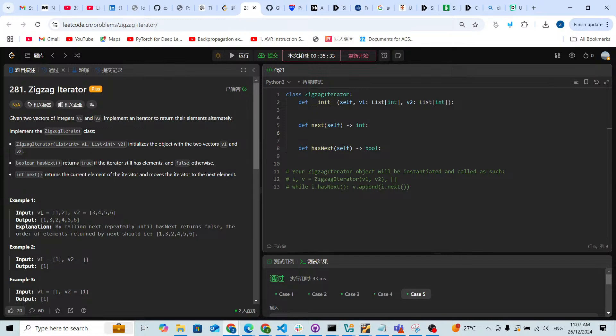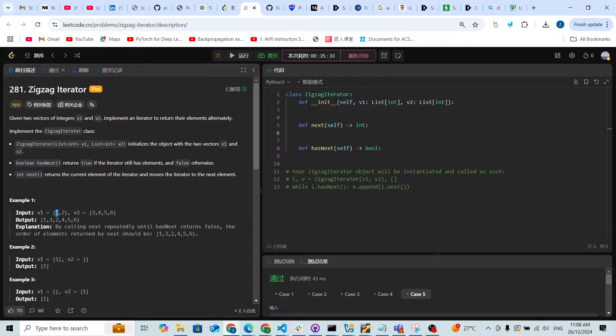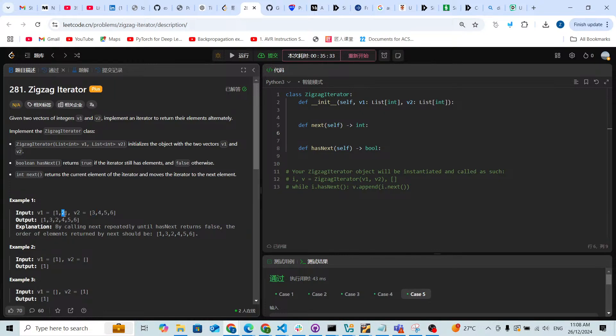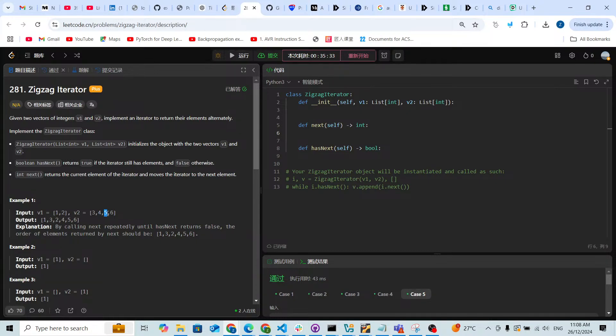For the first time we're gonna have a next, it's gonna be the first element inside v1, which is one. Next we're gonna get three, then two inside v1. Next we're gonna get four inside v2, then five and six inside v2.